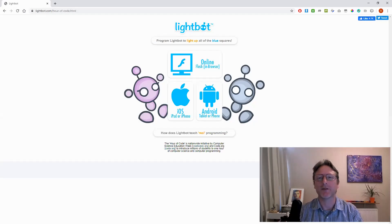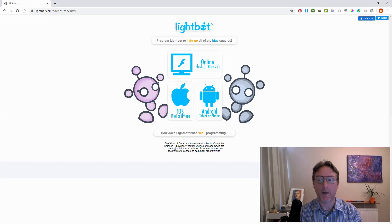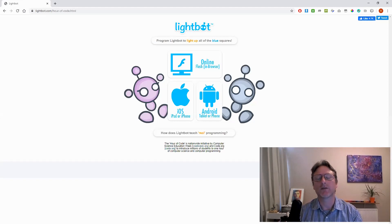Hi there, this is Robin Andrews from CompuAcademy, and this is a video about a game called Lightbot, which is a great way to learn about procedures in programming.